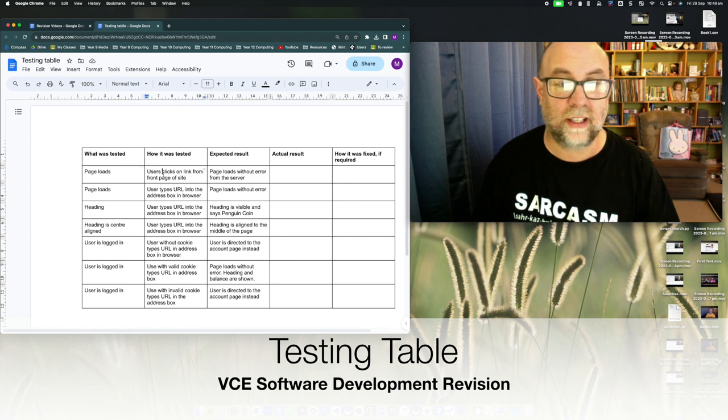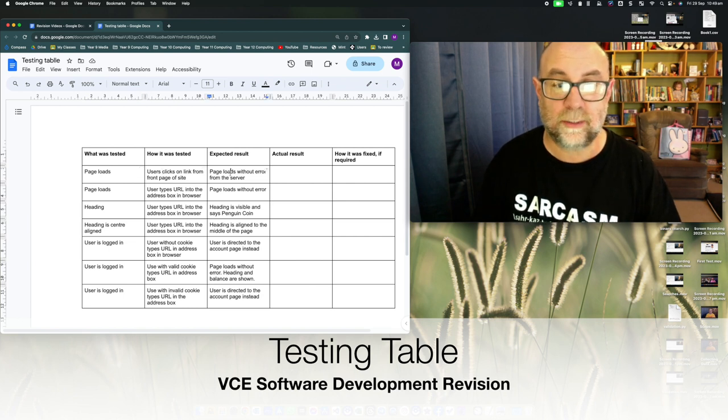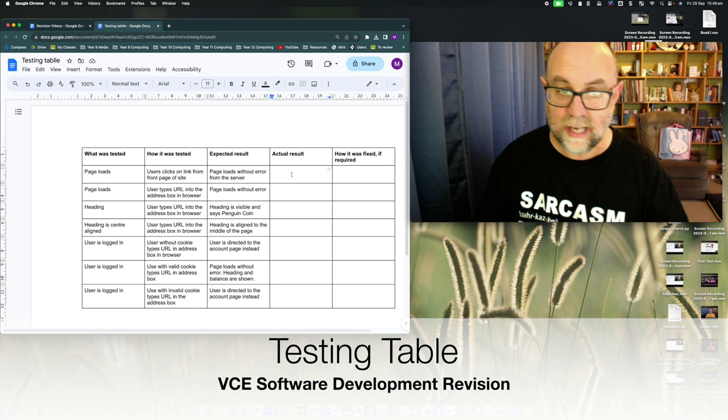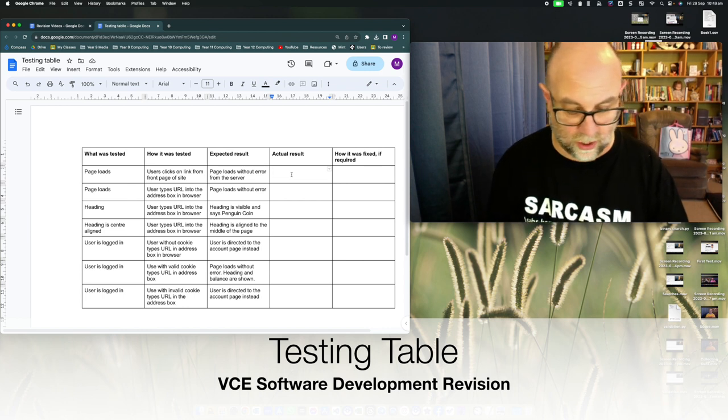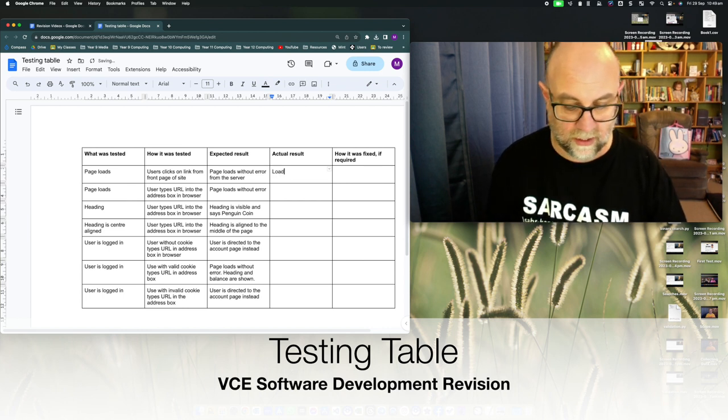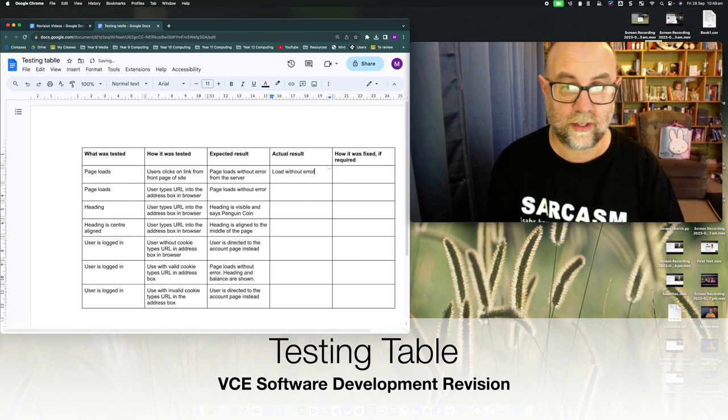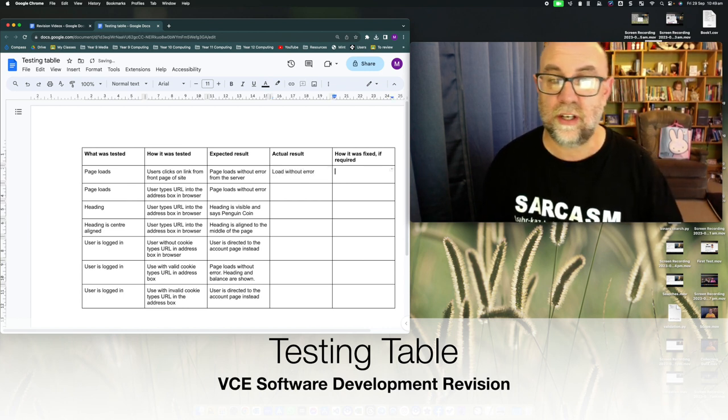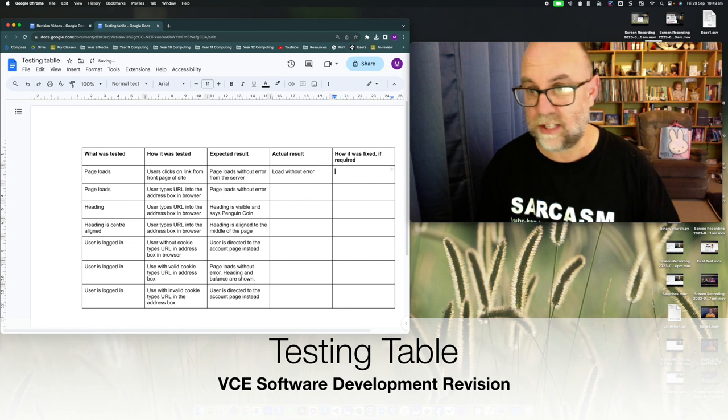Well they're going to link from the front page and we're expecting it to load without error. Now the actual result would be load without error. There we go and I don't need to say how I fixed that.